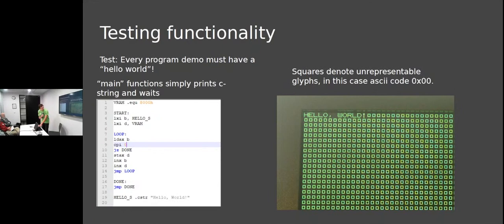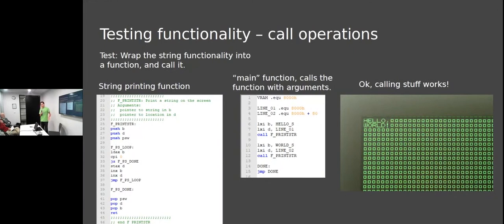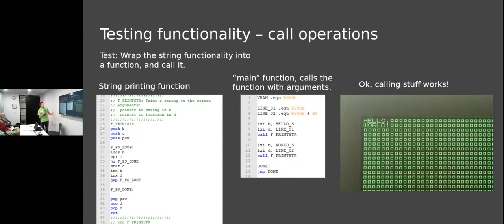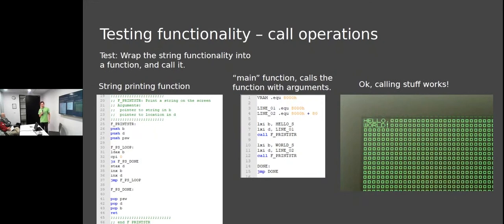Now we can start testing functionality. Because we did simulation before, we have faith it should work. We're actually calling a function - when you call a function, the 8080 will push the return address and flags, then jump to address. When you return, it'll pop the program status word and return to the address on the stack. That's a really good sign that a pretty complicated piece of digital logic is not broken.